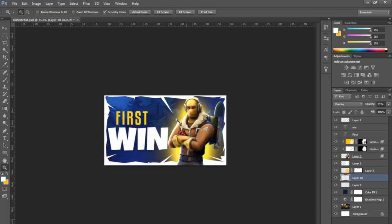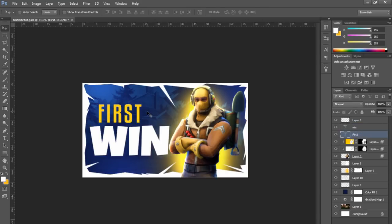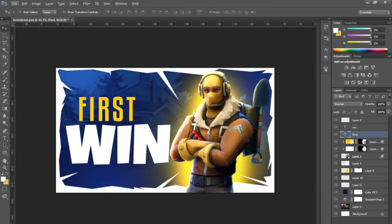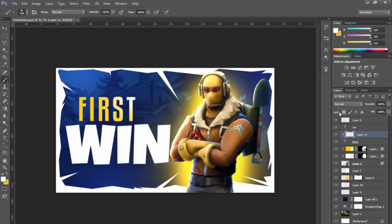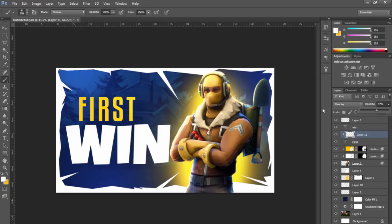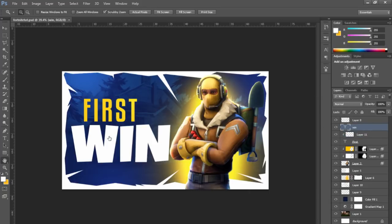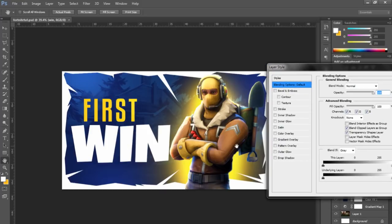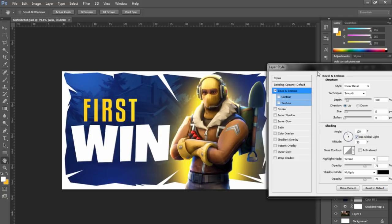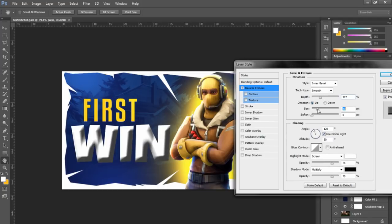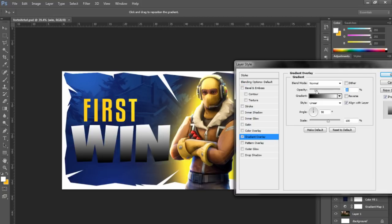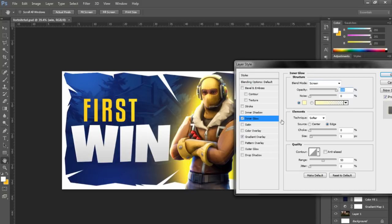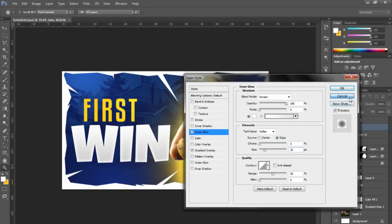Now it's just playing around with the text, making sure the composition is good and everything is readable. I'm going to add a new layer above the 'First' text layer, clip it, brush white over it, set it to Overlay — it just gives it a gradient. You can also play around with layer styles on the 'Win' text — Bevel and Emboss, Gradient Overlay, adding a glow — but I like to keep it flat so it stays readable. Don't over-complicate it.